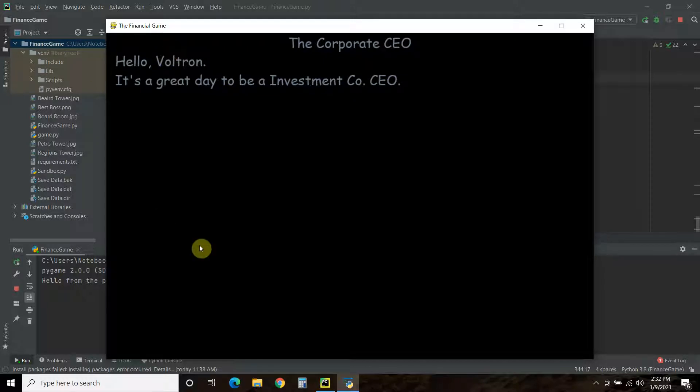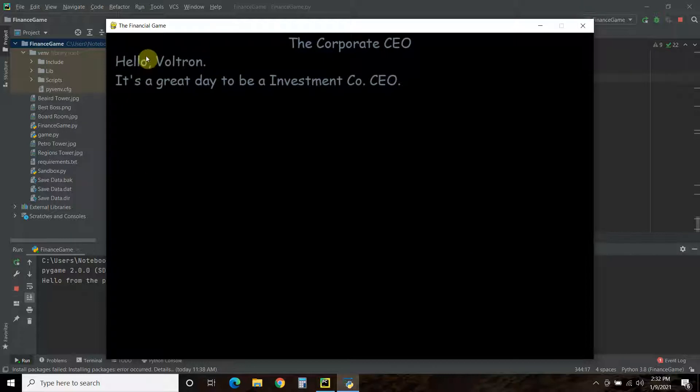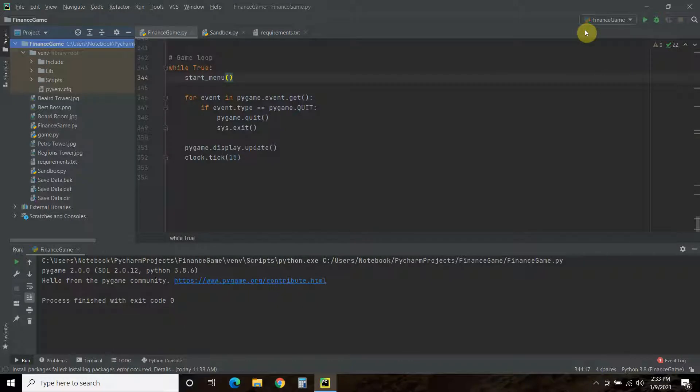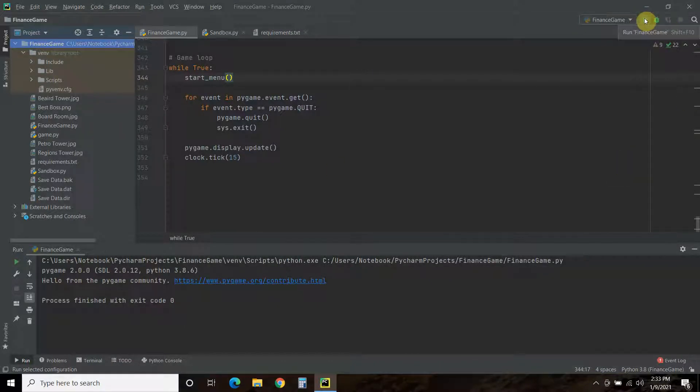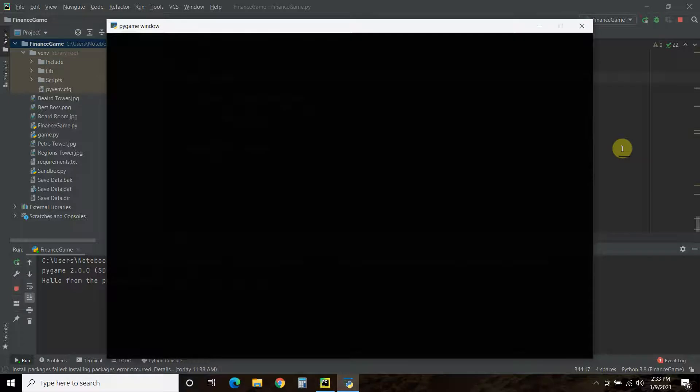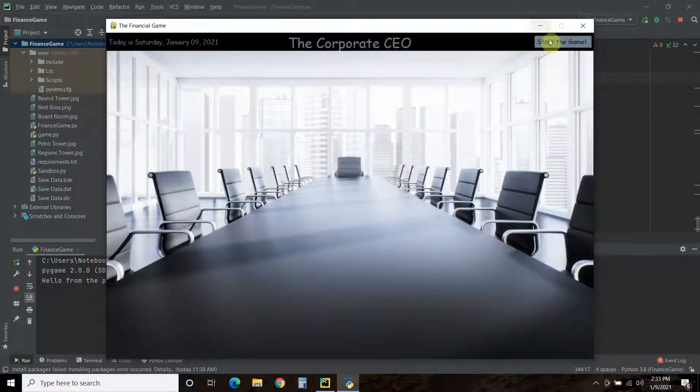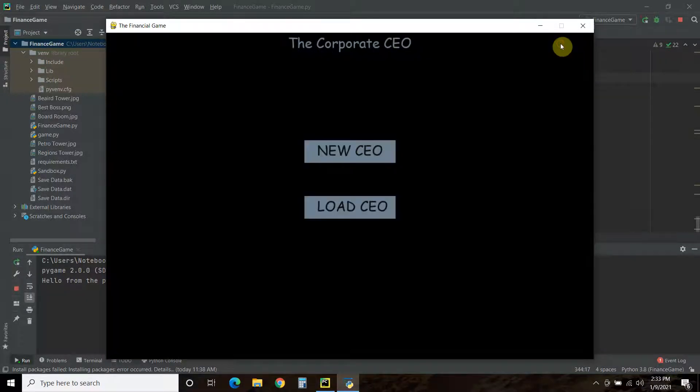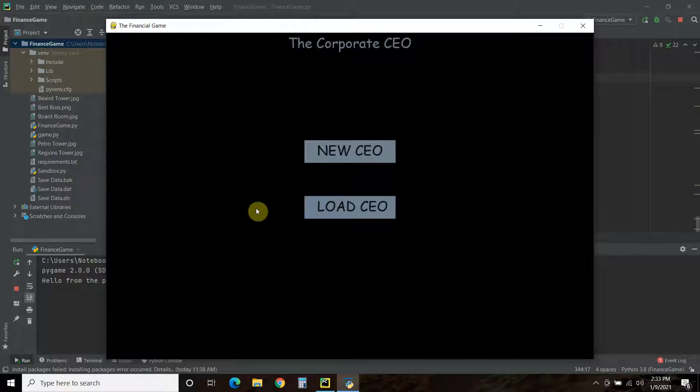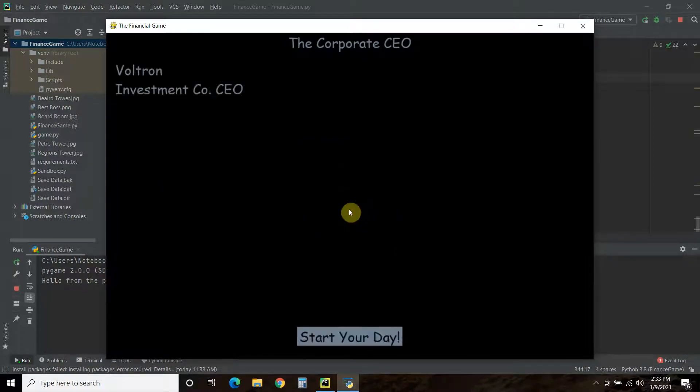So, that's as far as I programmed the very first screen. This will change depending on the time of day, what day it is, etc. Let's exit out of that. And let's say we played the game. We quit. And now, we want to play it again. So, let's go to start the game. Now, let's go to load CEO.